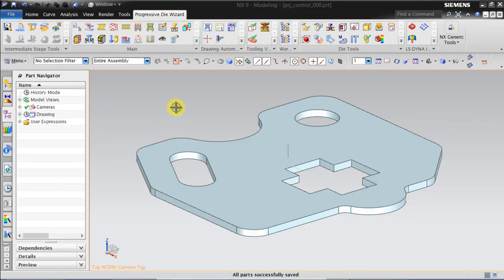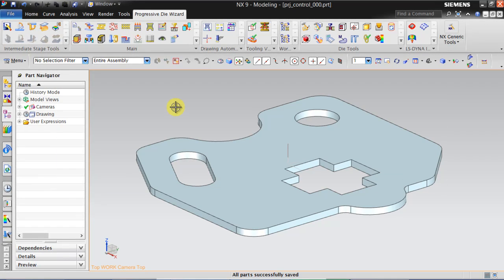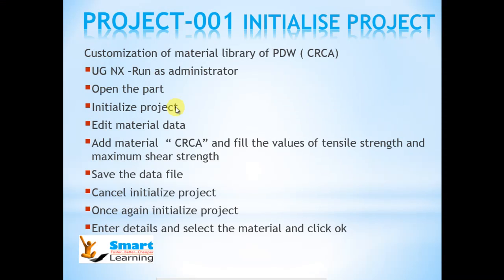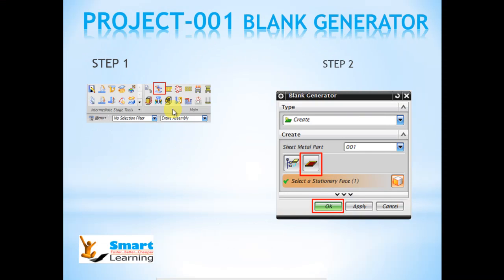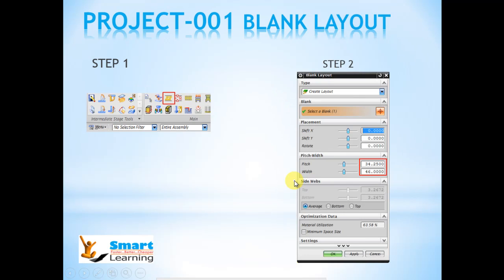Once it's saved, we have to do the blank generator operation. Click on the icon and select the face. Then we have to create a blank layout. This initialization of project blank generator and blank layout has been discussed in my previous videos, so I am not going to discuss much on it.